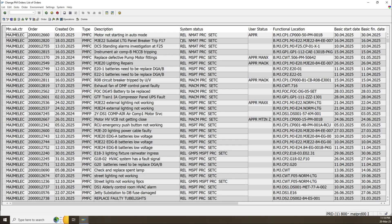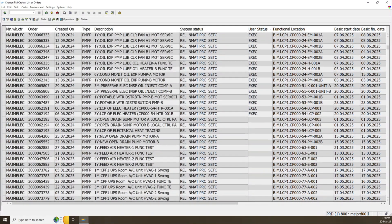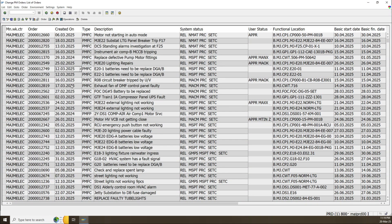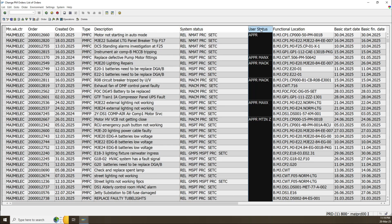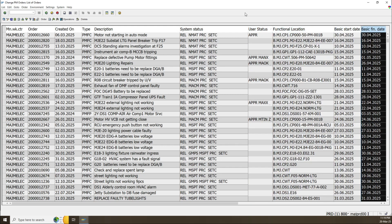We have our SAP report. This shows work orders which have the main work center MAG — M-ELEC — and from the period of 1st of March to 30th of June. You now have all work orders created in this period. This is the creation date. You can see order type, description, system status, user status, function location, basic start, and basic finish.